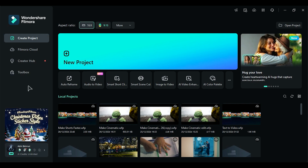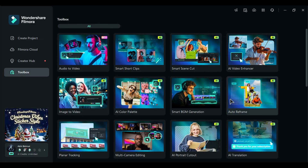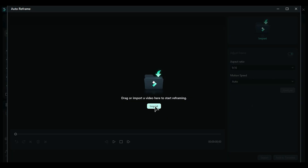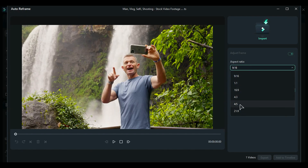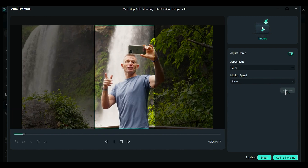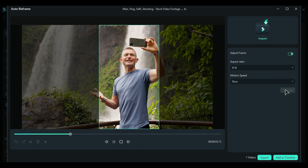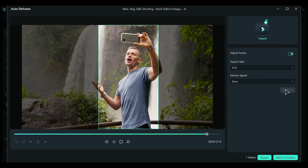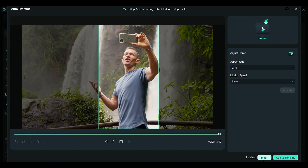From the Start menu, go to the Toolbox, then select Auto Reframe and a new screen will open. Import the video you want to reframe, select the aspect ratio from the available options, select Motion Speed, and click Analyze. AI will start analyzing the subject movement in the video and show you the preview. If you're happy with the preview, click Export and save your video in the new aspect ratio.